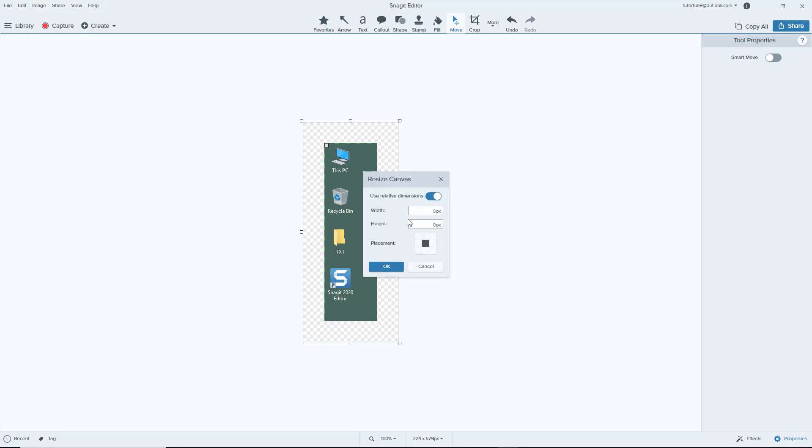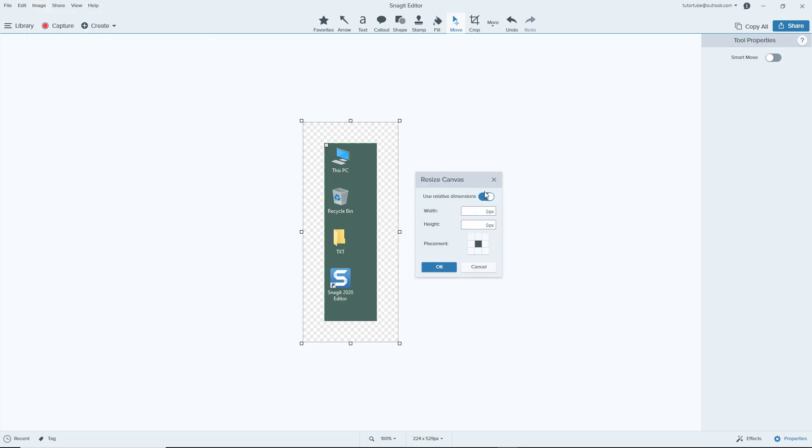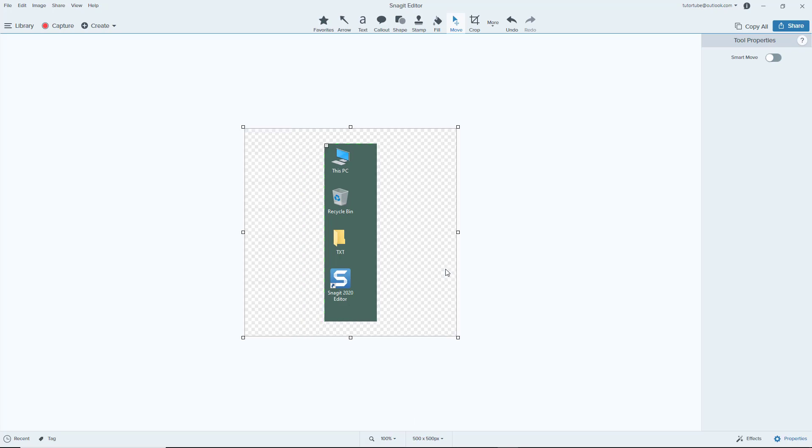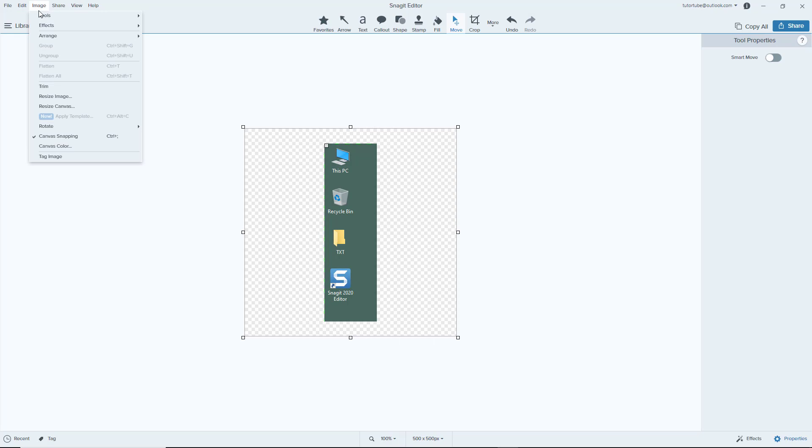You can go to resize canvas as well. You can not use relative dimensions, you can just add in total dimensions. Let's say for example you want to have 500 by 500 pixels and press OK. You can see that now it's 500 by 500 pixels, not relative.